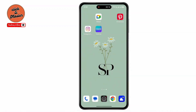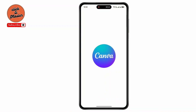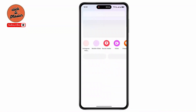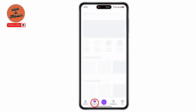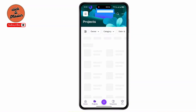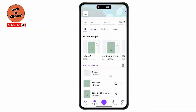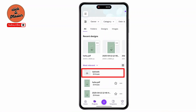Before starting, make sure to update Canva mobile to the latest version. Then open up Canva on your device and wait for a moment. Now tap on Projects at the bottom menu, then tap on Uploads.